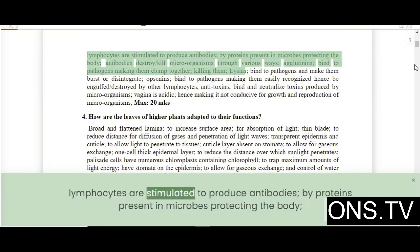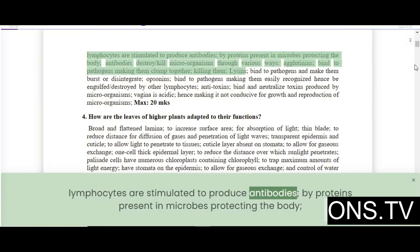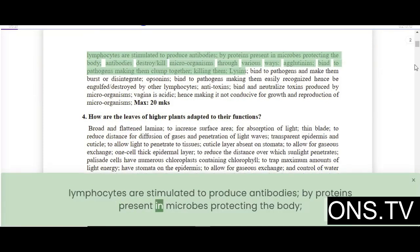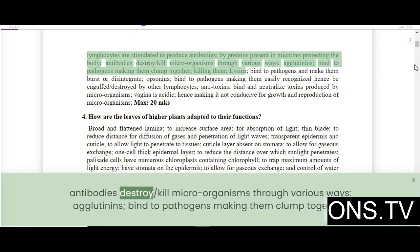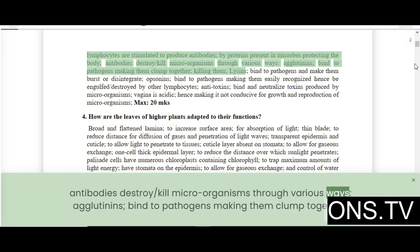Lymphocytes are stimulated to produce antibodies by proteins present in microbes, protecting the body. Antibodies destroy and kill microorganisms through various ways.